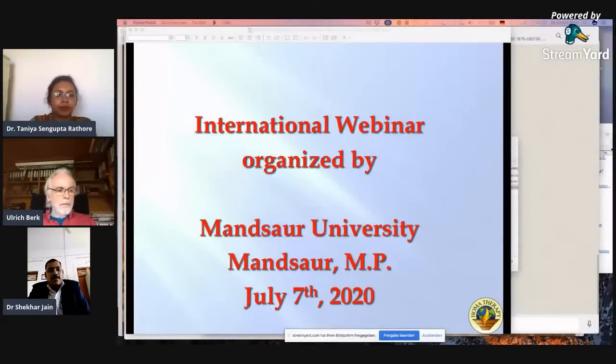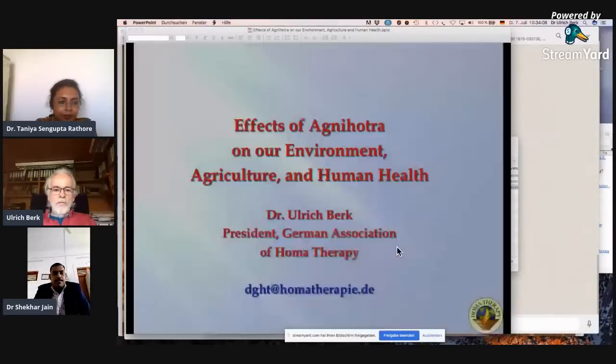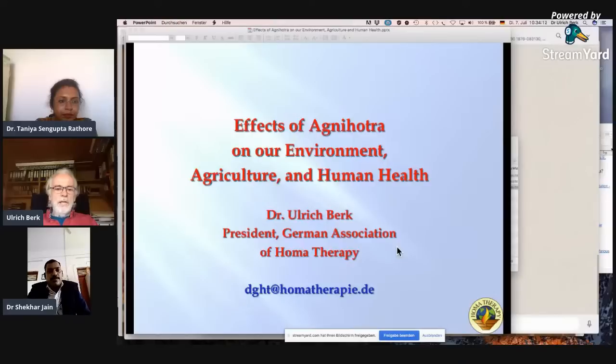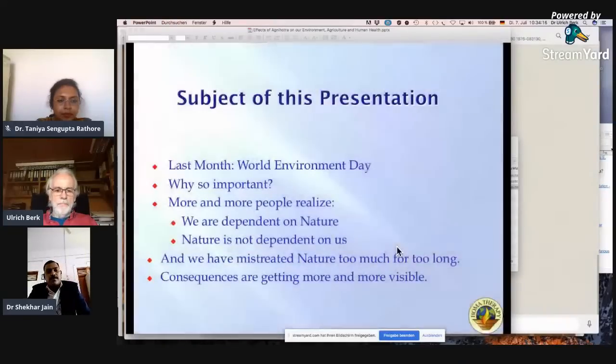First I want to thank Dr. Shekhar Jain, Head of Department of Life Sciences at Mansour University, and also Dr. Tanya Sengupta Latore, whom I met long time back in Damnot — we even have one publication together. Thank you both for inviting me for this webinar. My subject is the effect of Agnihotra on our environment, agriculture and on human health.